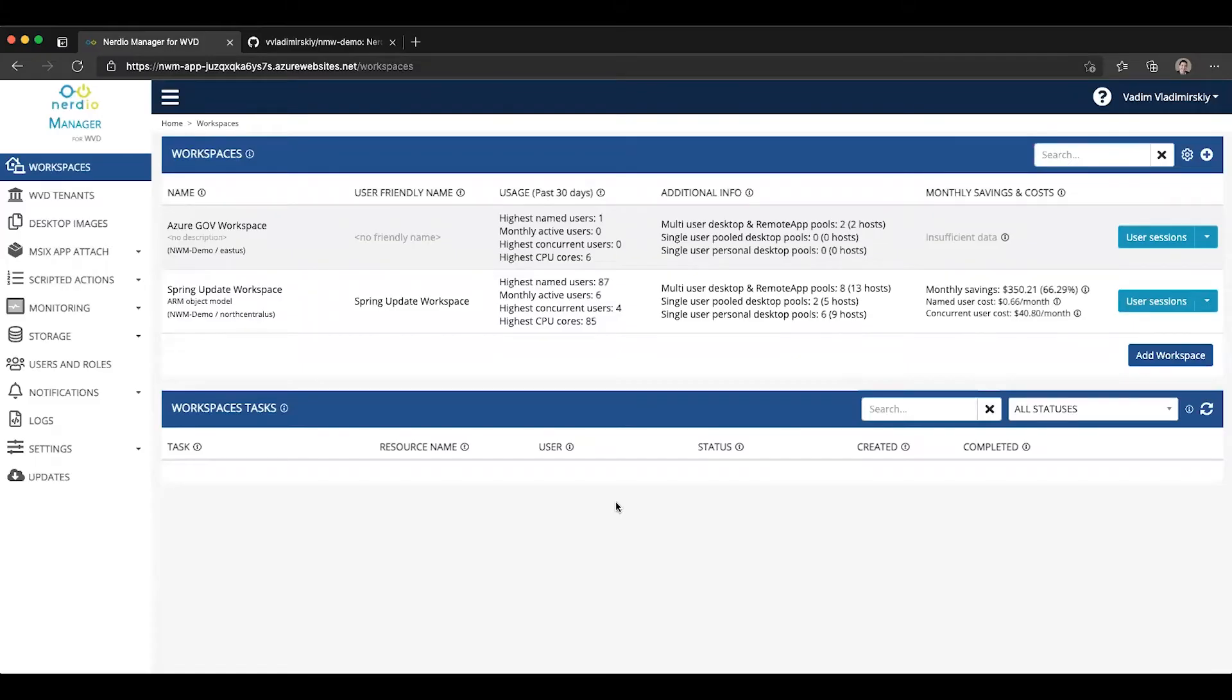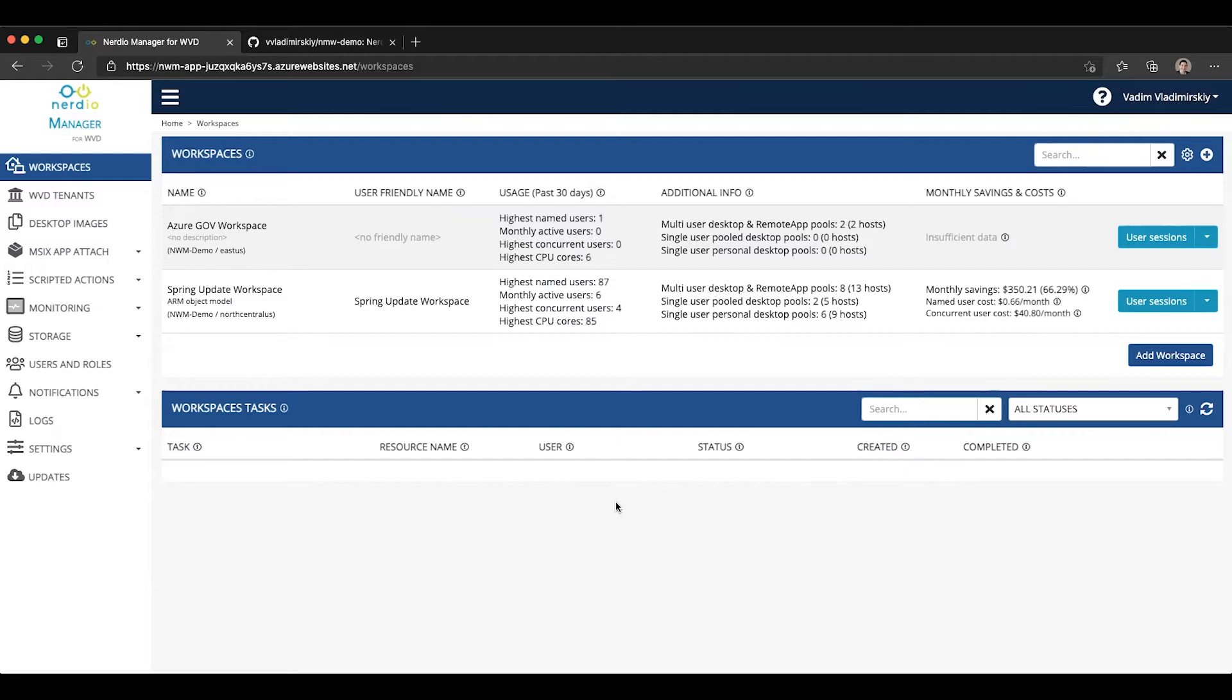In this video, we're going to talk about storage auto-scaling of Azure Files Premium. This is a feature that's available in Nerdio Manager for WVD, starting with version 2.10.